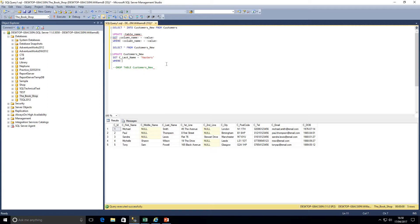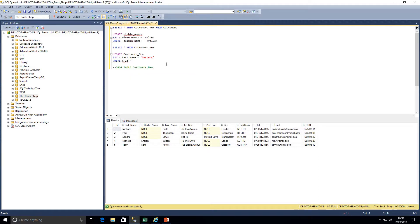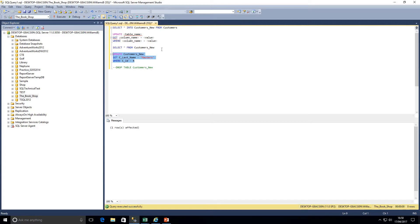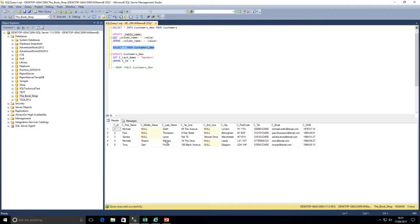Even using her current name Michelle Wilson risks another customer having that same name in the database. Also, data can change between when we test locally and when we run in production — new customers might be added. So in this case we're going to say WHERE c_ID equals 4. If I highlight that query and run it, we get one row affected, and selecting from customers_new we can see only Michelle's surname has been updated to Masters.